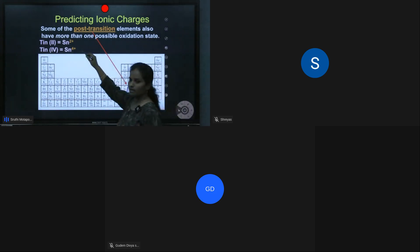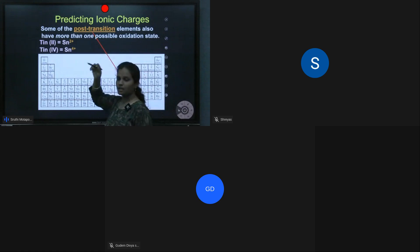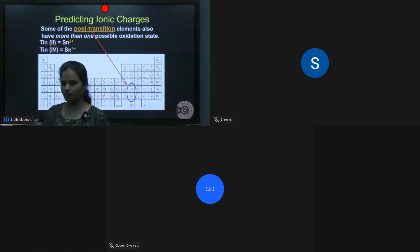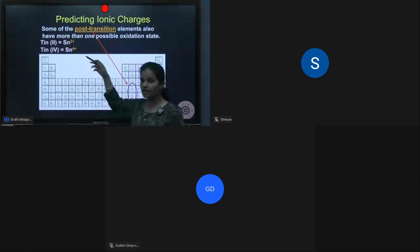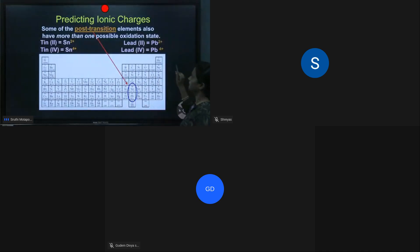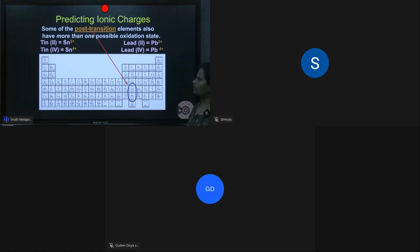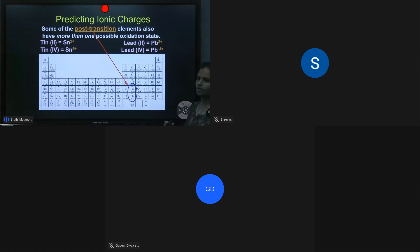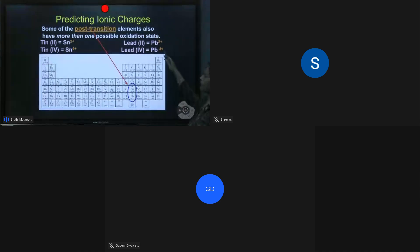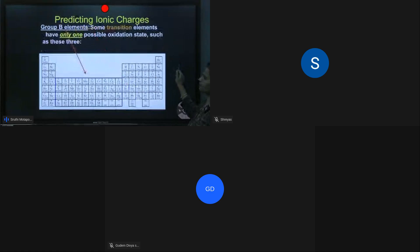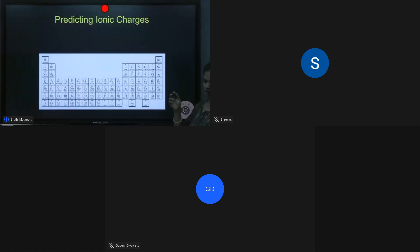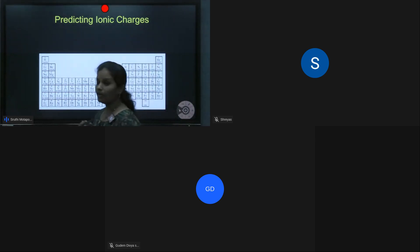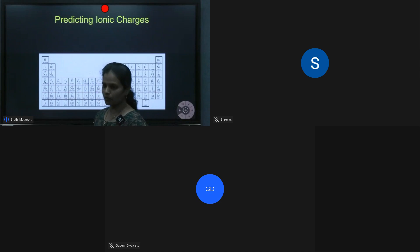Tin has two valences: plus two and plus four. Lead Pb also has plus two and plus four valences. Students should remember which elements have plus two and plus four valences — tin and lead are the key examples.